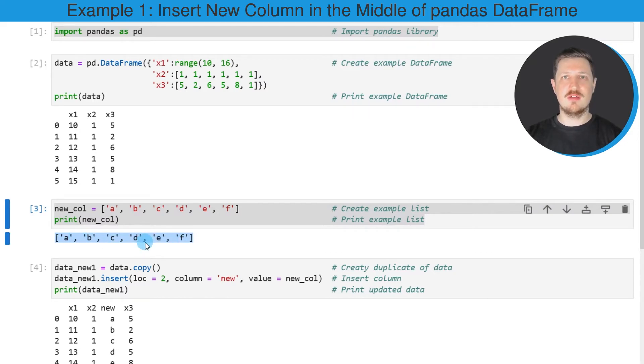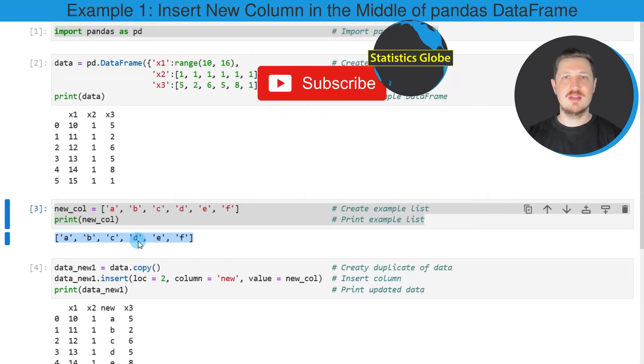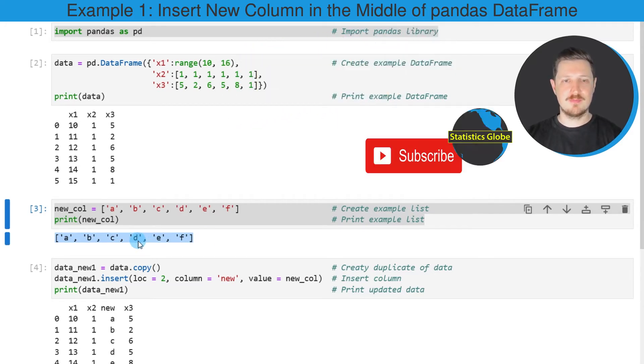Please note that the length of this list needs to be the same as the number of rows in our DataFrame.